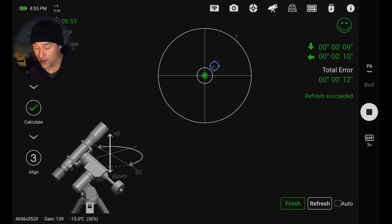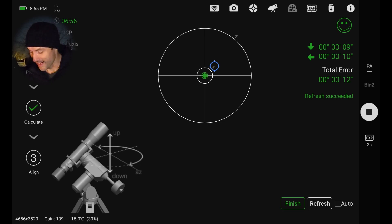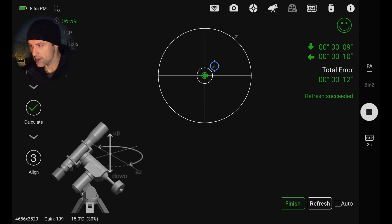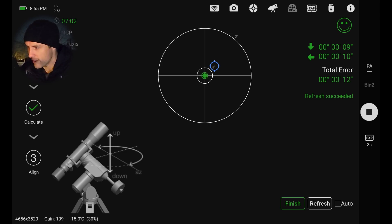And refreshing again. Excellent. So now we're at 12 arc seconds, and that is quite close enough, quite honestly. I might just tweak it slightly to see if we can get a little bit closer on the azimuth. Let's hit refresh.